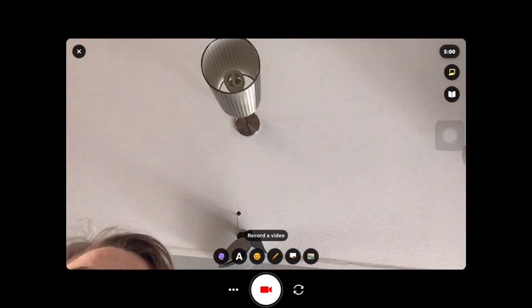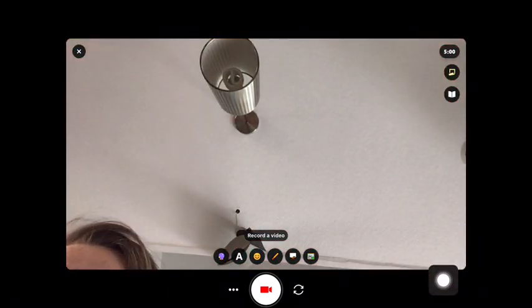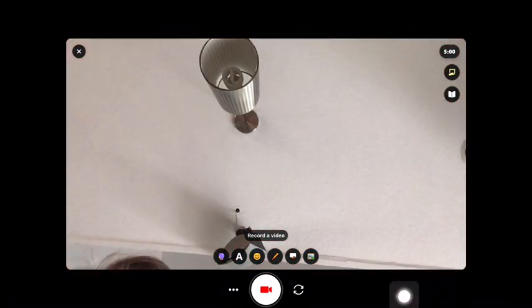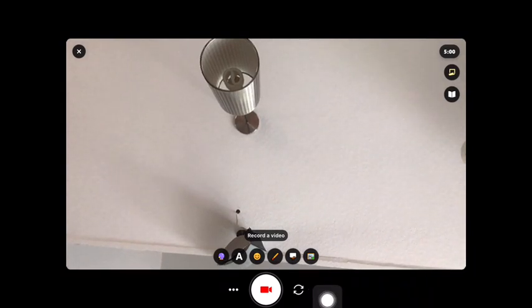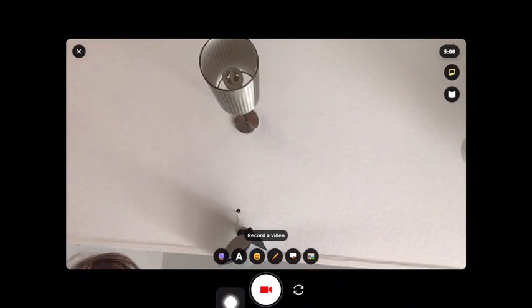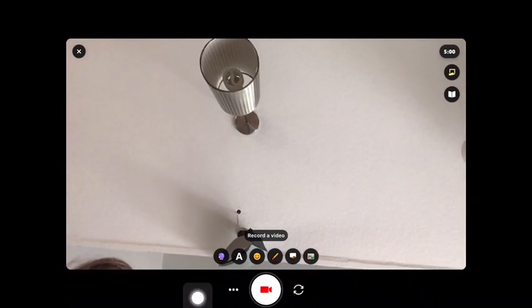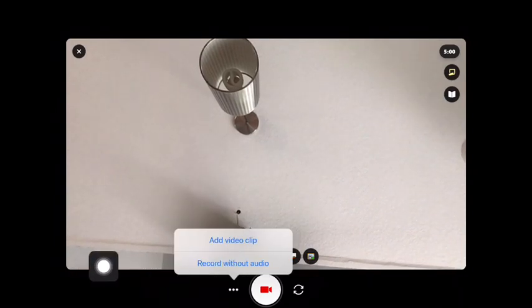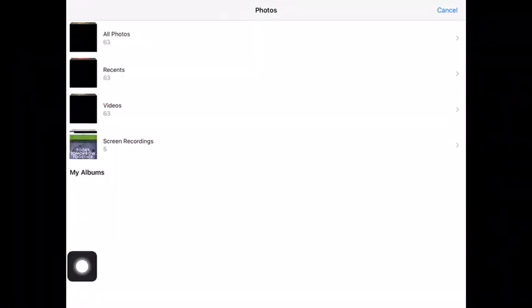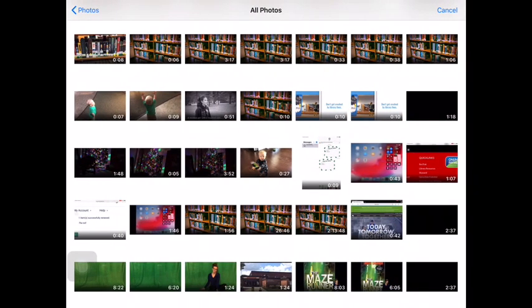You need to go to the three dots instead of the record button. This is going to let you add a video instead of recording a video. So go to those three dots and then choose add video clip. Then you can add the video that you created in a different app that you saved into the photos app.